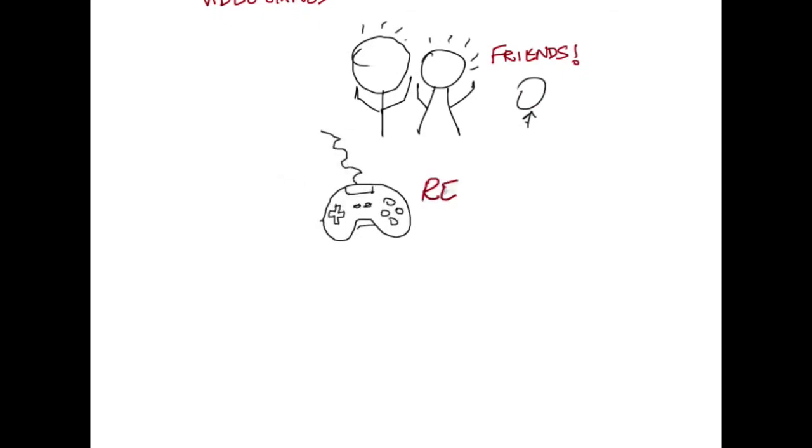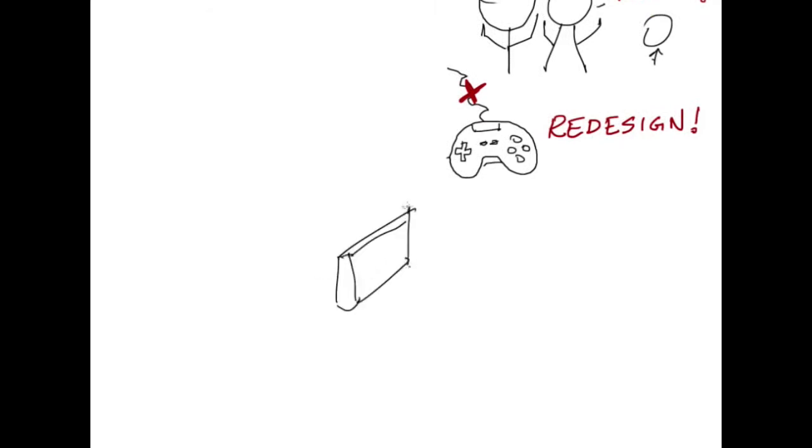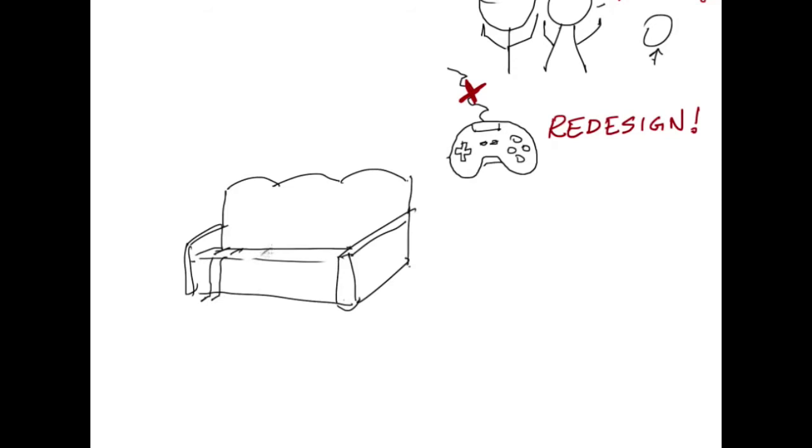So we redesigned gaming controllers, this way you wouldn't need cables anymore. This meant that you could play with as many friends as you wanted.